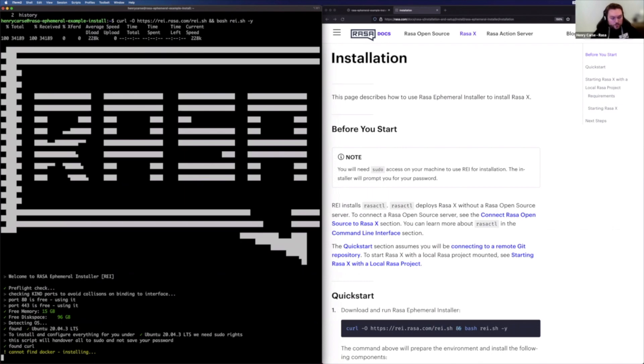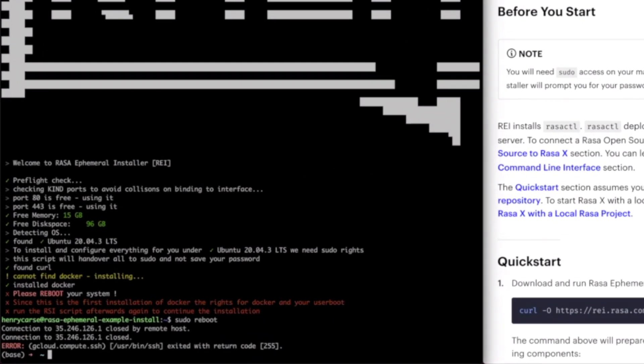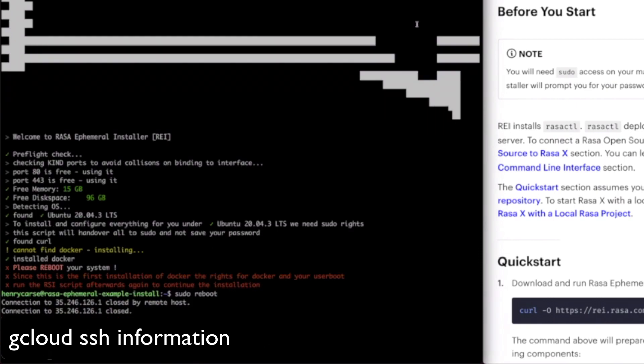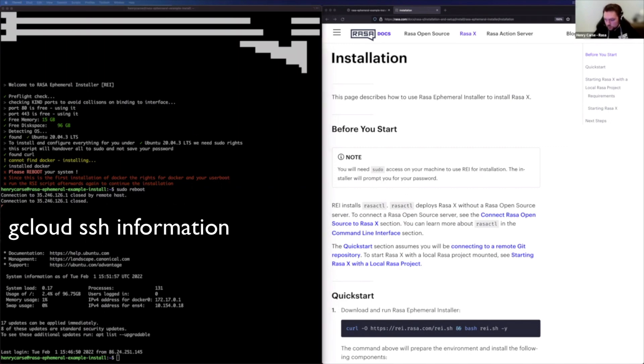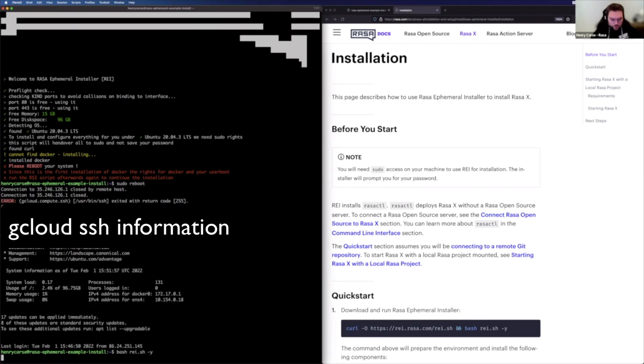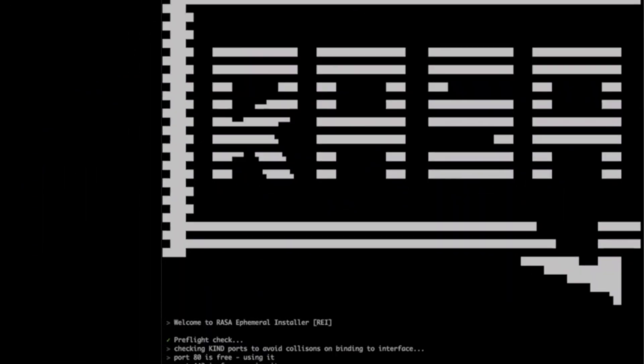So we start off with installing Docker. And once that's complete, we're going to go ahead and reboot. As you can see, that's disconnected, which is what we were expecting. Give that a minute to come back up and we can go ahead and connect back in. Brilliant. And now we can continue with the instructions that are running there. So we don't actually need to go ahead and curl that script again. We just need to run it. So let's just grab the second half of that and do a bash on that file.